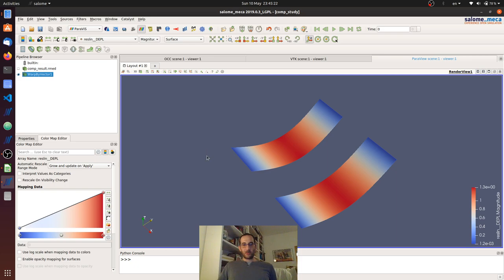So with this we saw how we can define a composite shell element, how we can run an analysis with it, and how we can extract the information we need. I hope this was a useful tutorial. It was a little bit long but I couldn't make it much shorter. I hope you liked it — thank you very much.